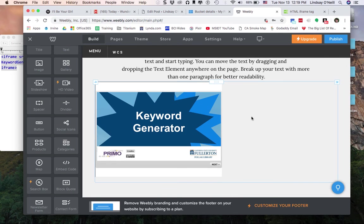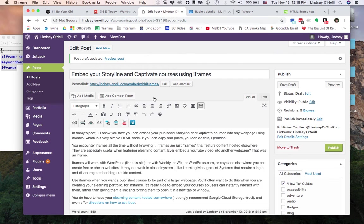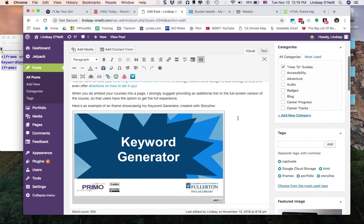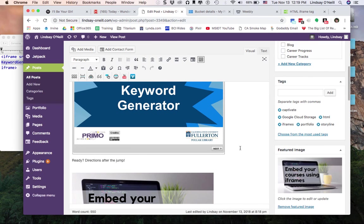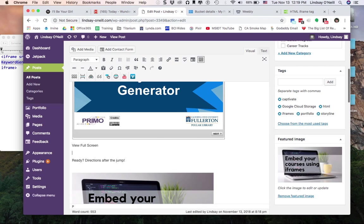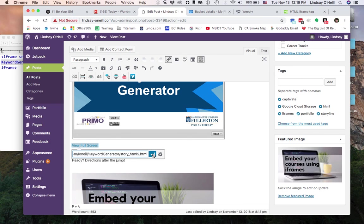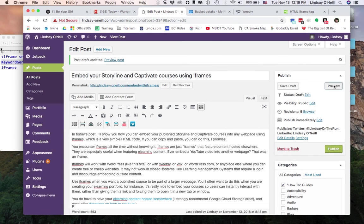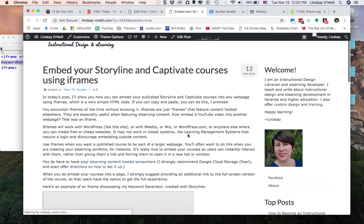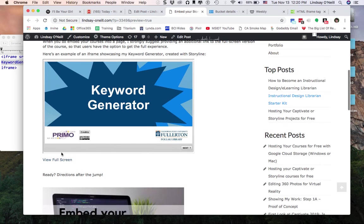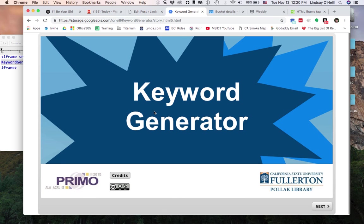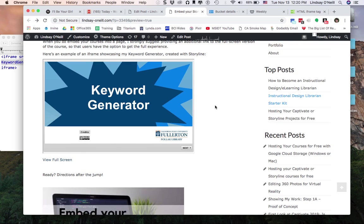And I still recommend having a URL to view the full screen version. So let me show you what I mean. So let me grab just the URL for my thing. And then underneath the iframe itself, I'm going to put view full screen. I'm going to highlight that, paste in the URL so that when I preview it, go ahead and give that a moment to load. WordPress can be a little sluggish in the preview. All right, so the preview of my post and here's my keyword generator. And then there's the full screen. So if someone wanted to view the full screen, I've already set this up in Storyline, so it'll expand to the full screen.